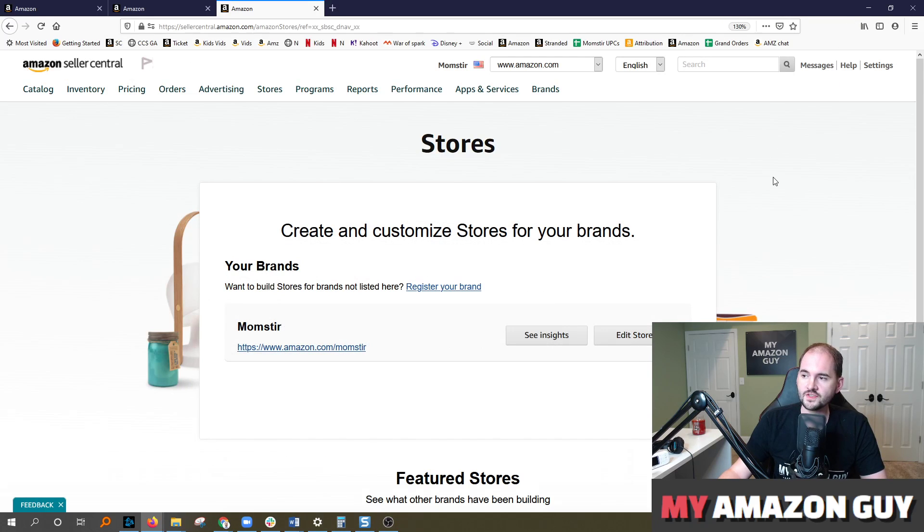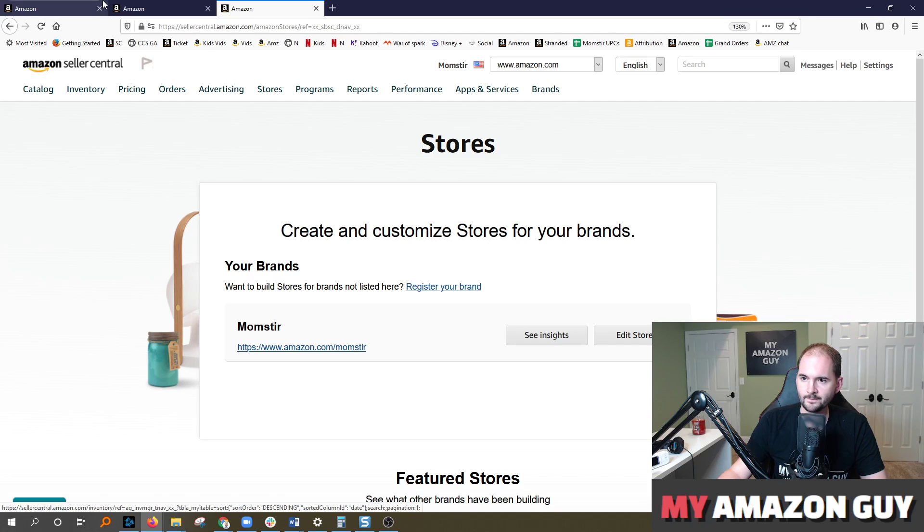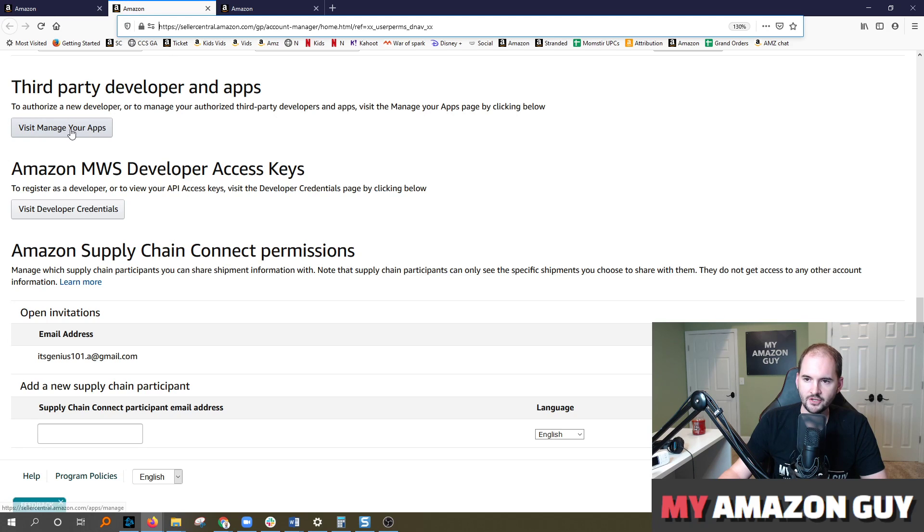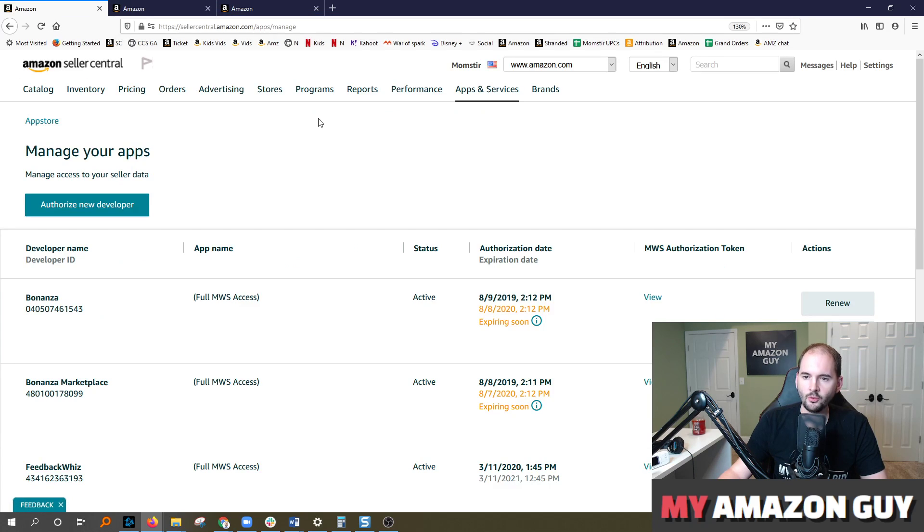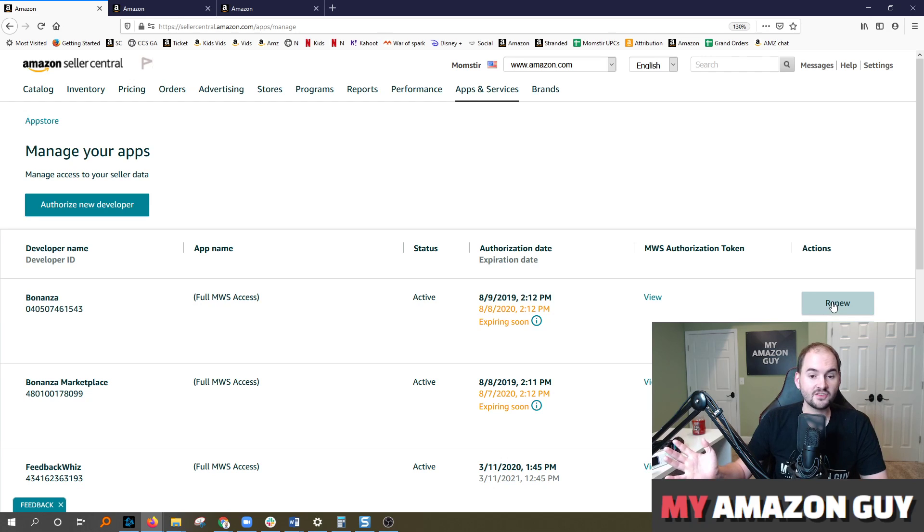go over to Seller Central, put your cursor over settings, go to user permissions, scroll down to third party developer and apps and click on this view manager apps section that will load a copy of all the applications on your account. You can then choose to simply hit renew. Once you hit renew, that's it. That's all you got to do.